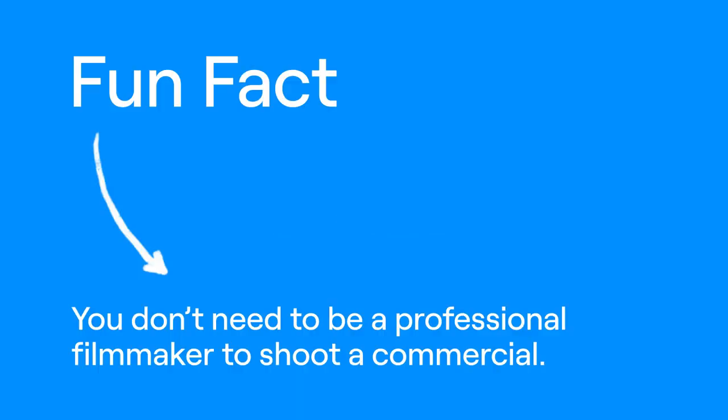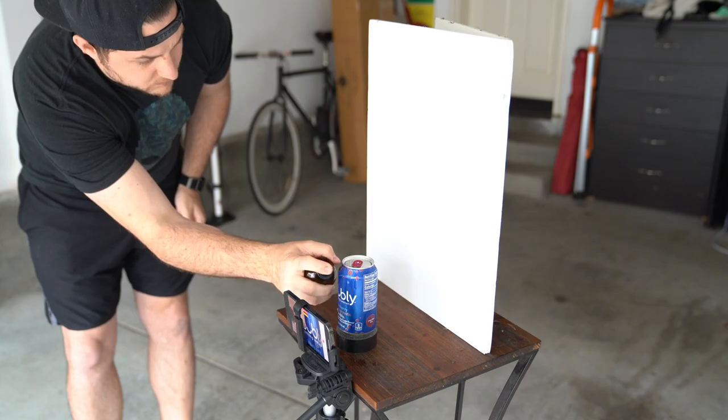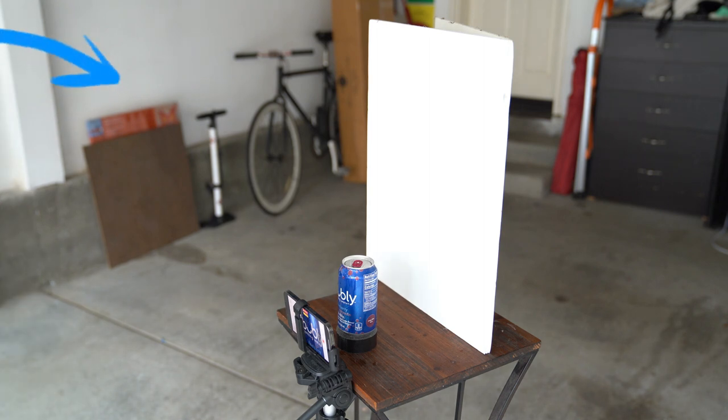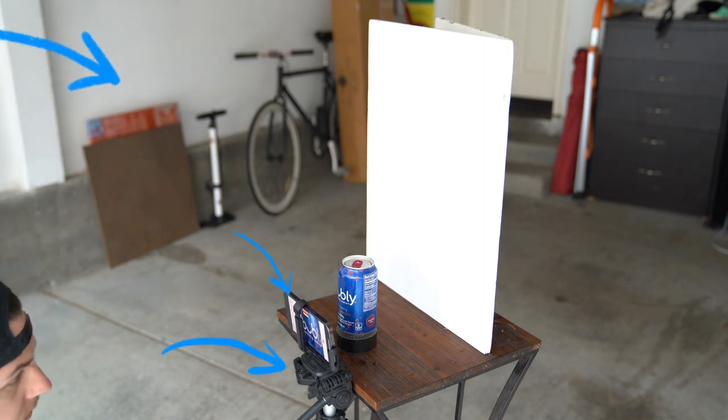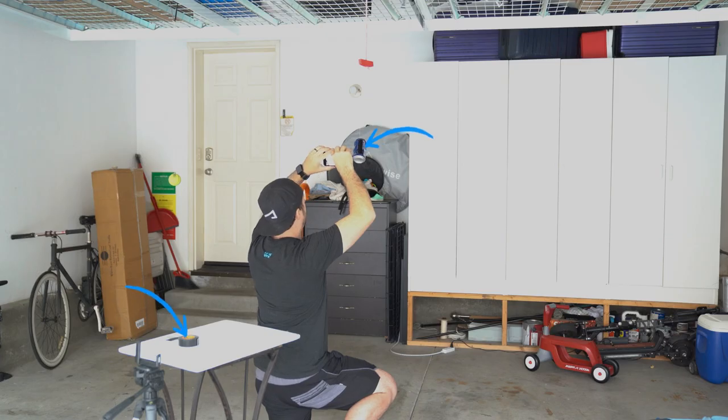Contrary to popular belief, you don't need to be a professional filmmaker to shoot a commercial. And to prove this theory, I'll be shooting in my garage with nothing but natural light, an iPhone, a phone tripod, and some random items from my house.